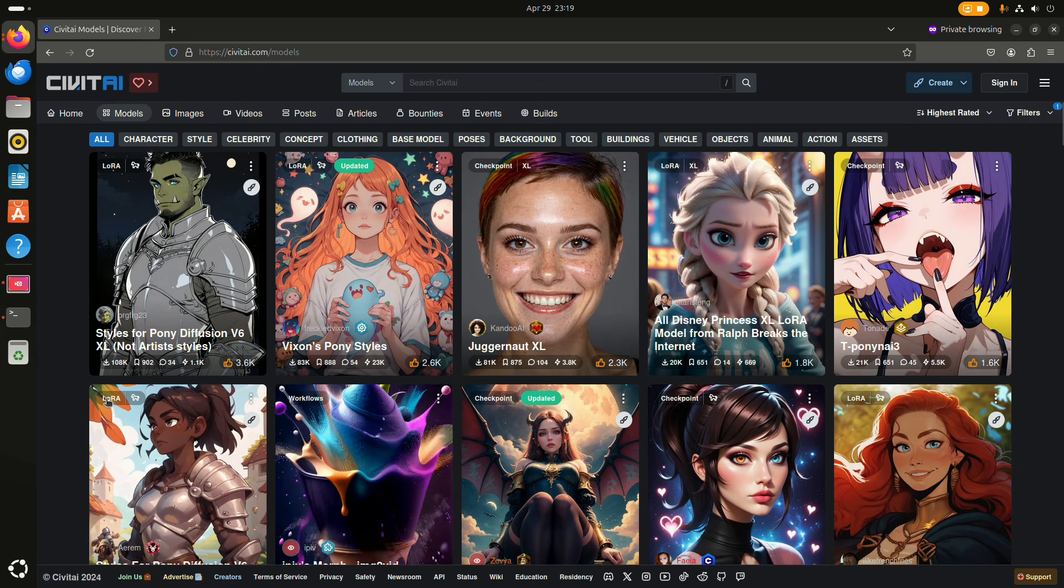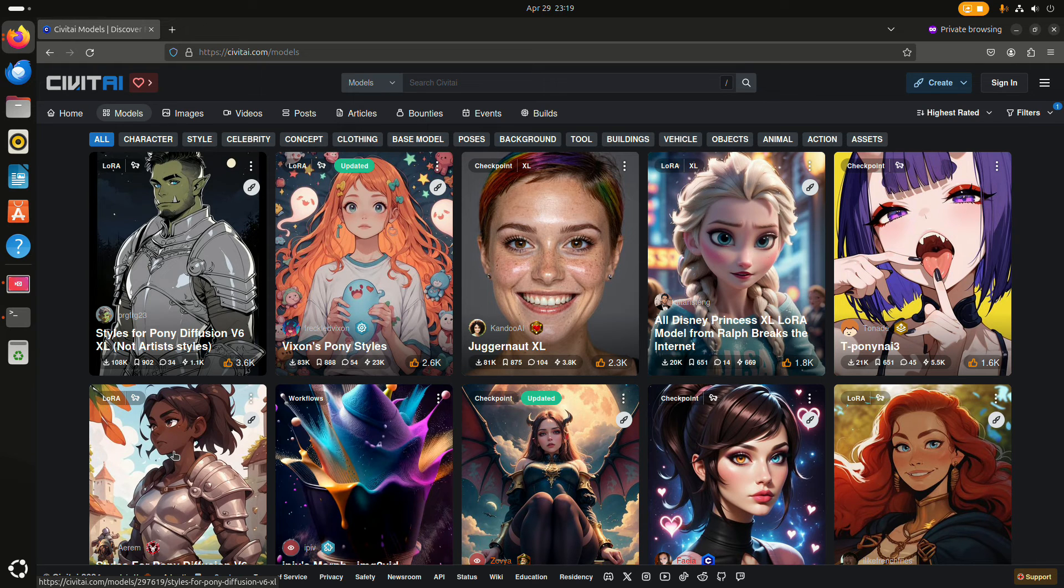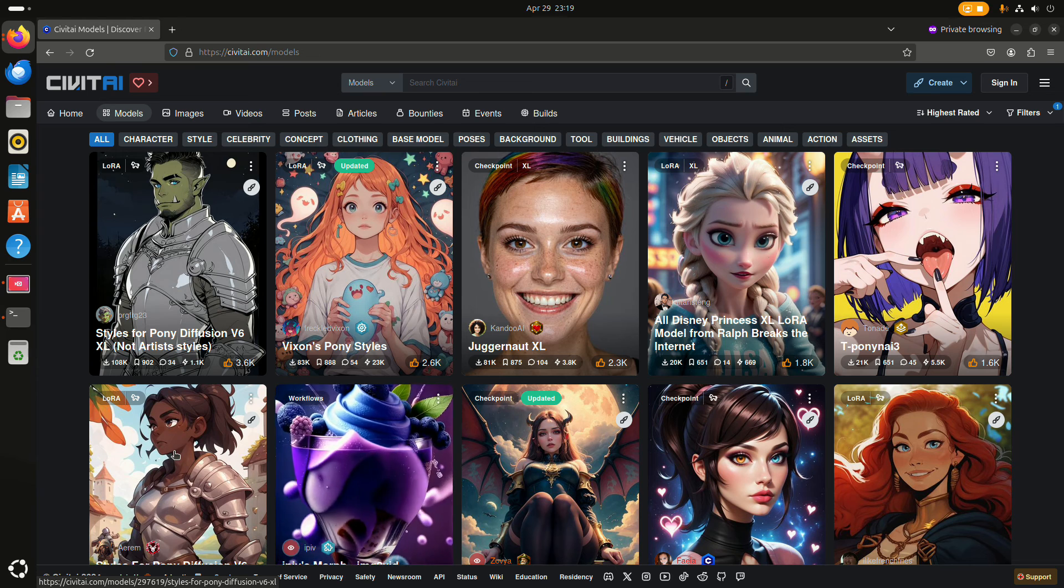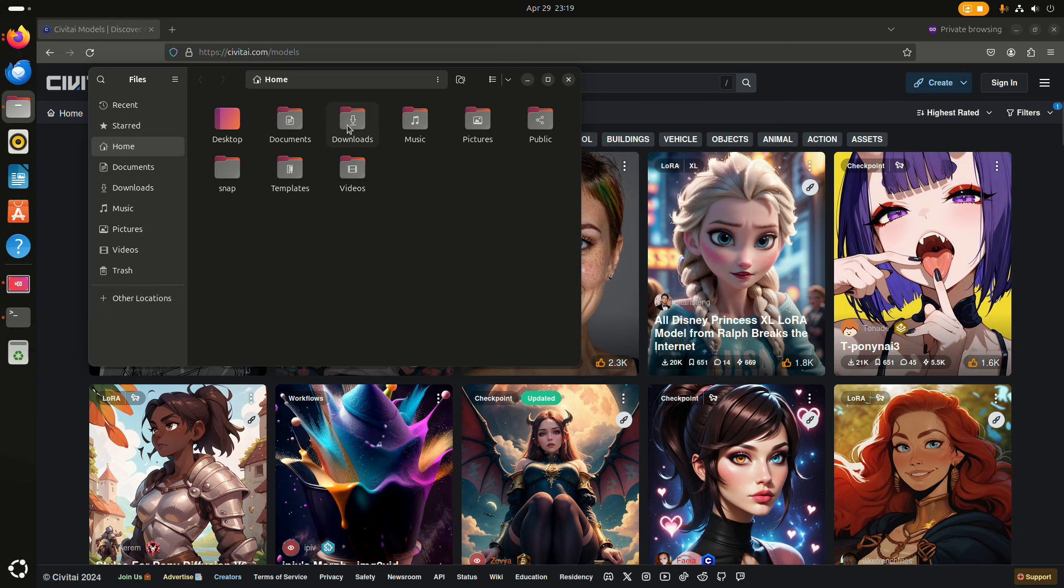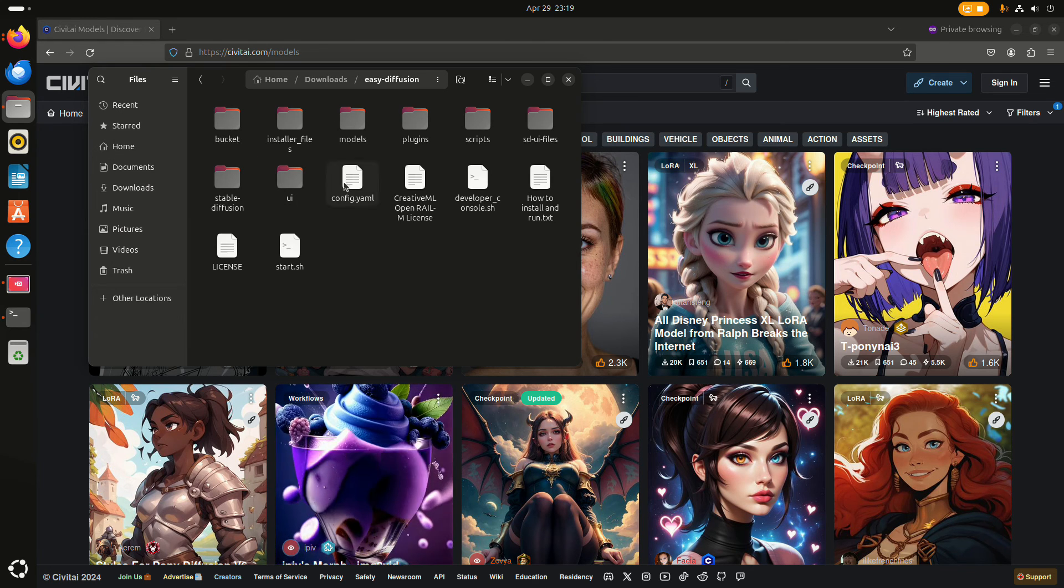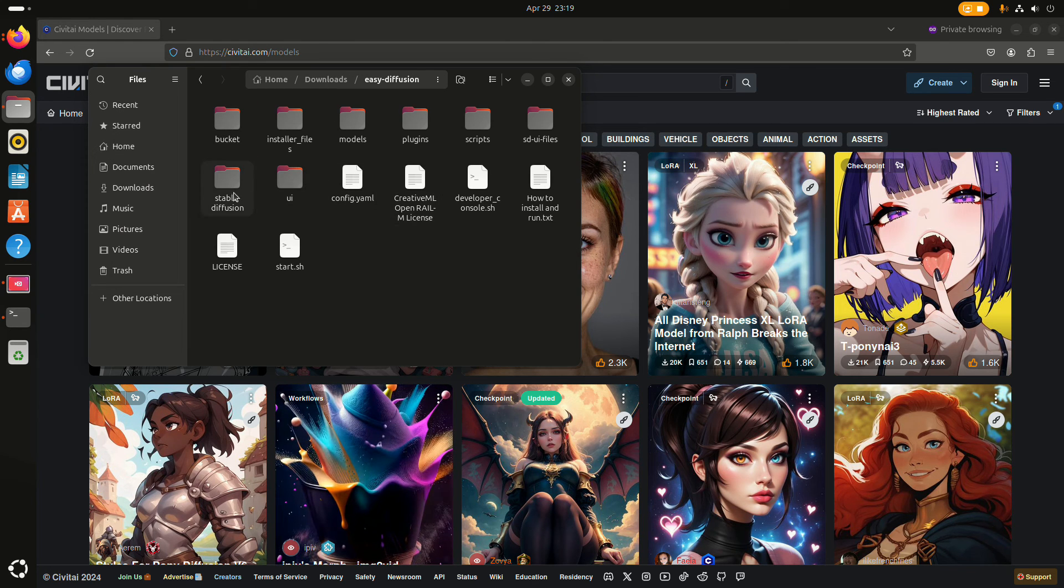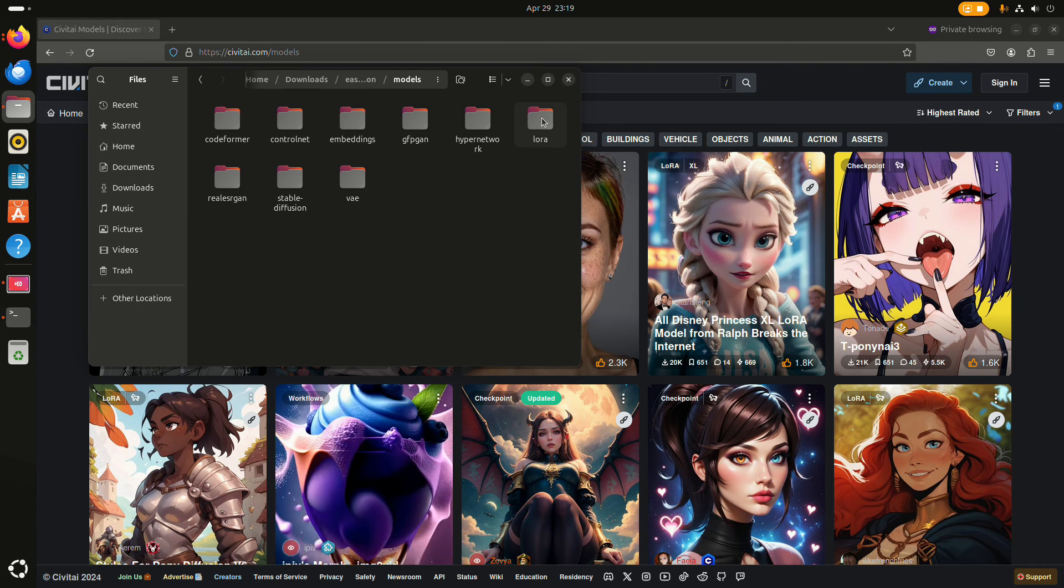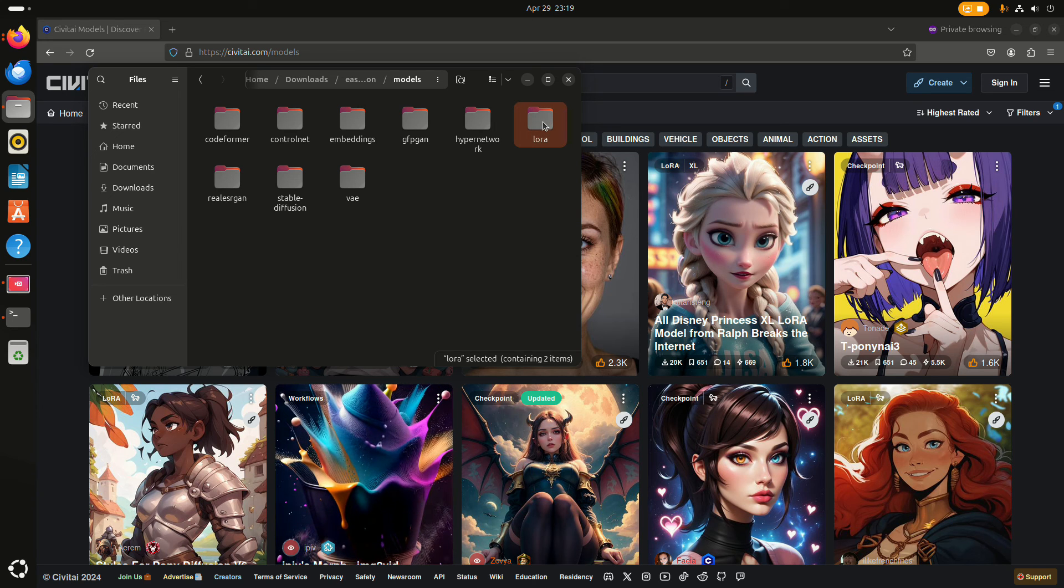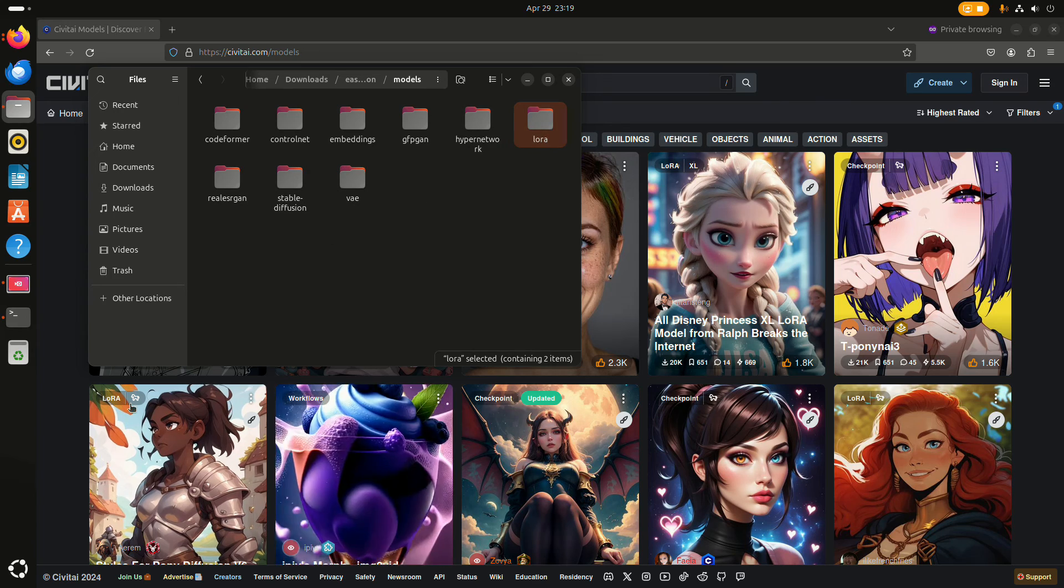For instance, here it says LoRa, so that is not a base model. And if we go to easy diffusion models, then you can see that there's also a separate directory for LoRa. So you have to put them in the right folder.